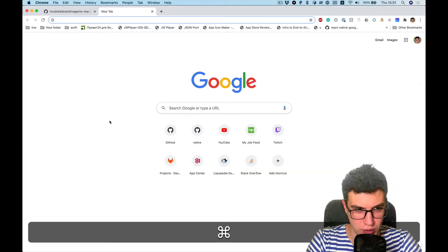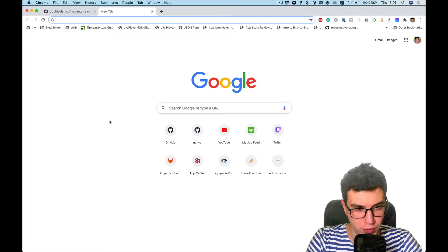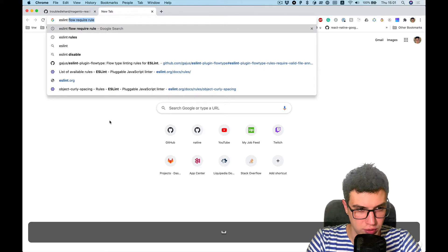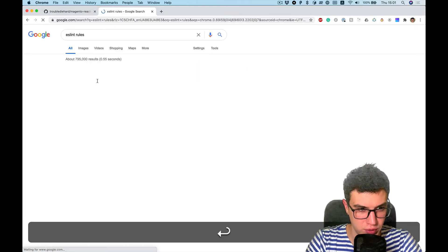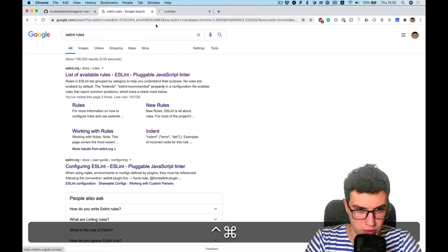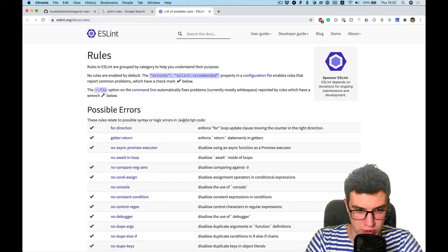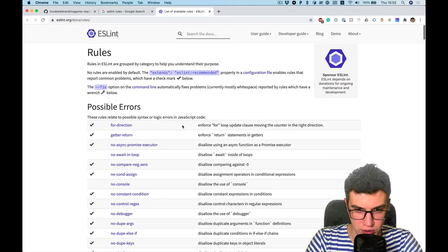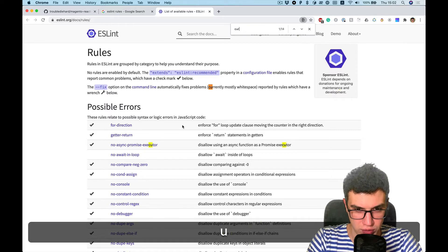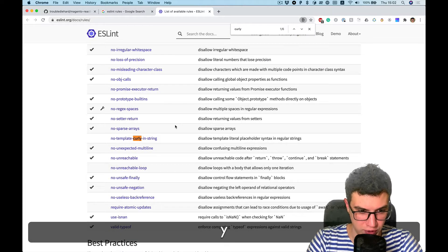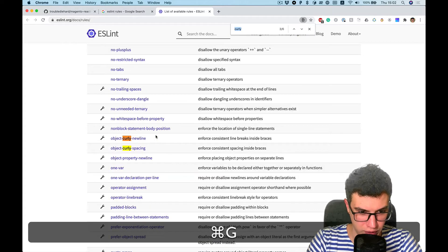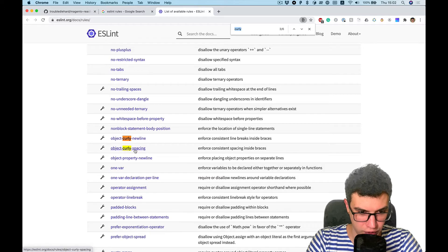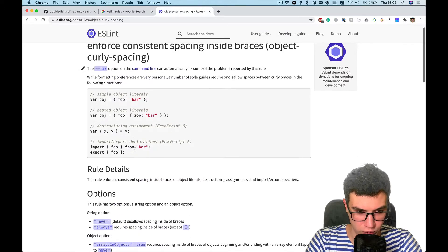And let's try to find what I need. ESLint rules. Okay, it's ESLint documentation and I think something like curly. Okay, object curly spacing, I think it's what we need.